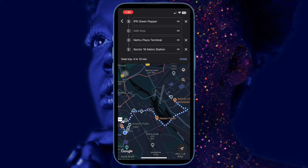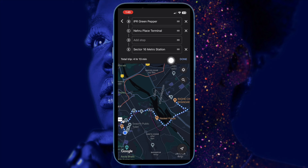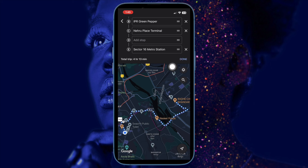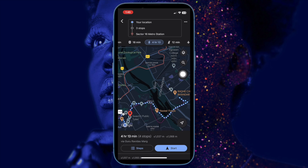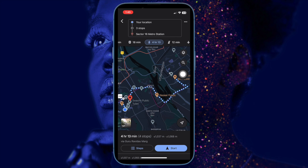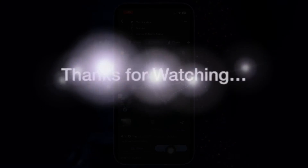After that, you are ready to start your journey. That's how you can easily add multiple stops in Google Maps on your iOS or iPadOS device. If you found this video helpful, do like it, and I'll see you in the next video with more handy tips and tricks. Till then, stay safe and have a great time — bye bye!